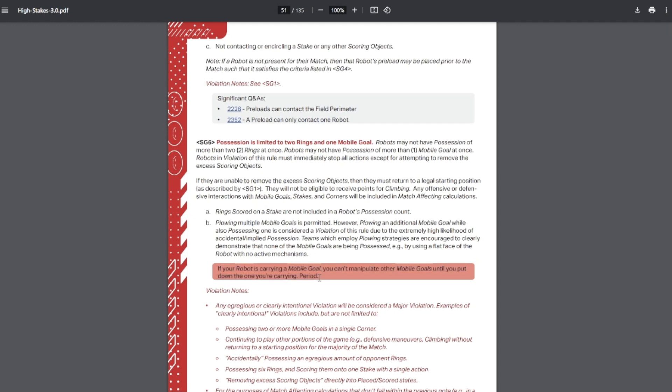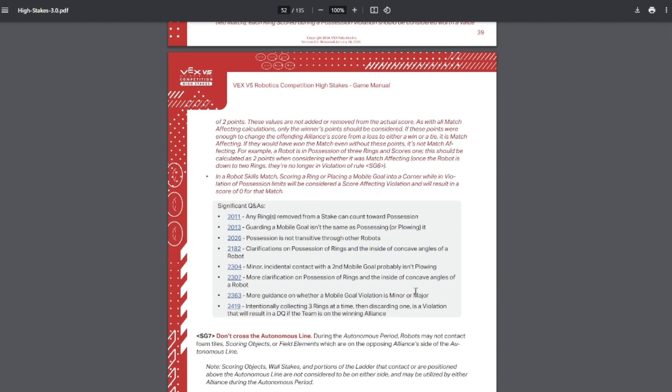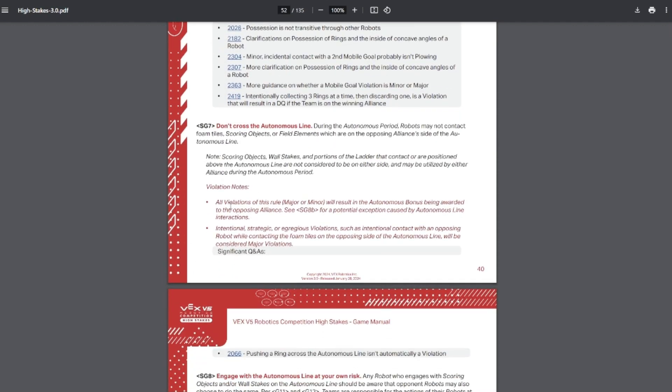Don't shove goals around the field because that can be a cause for a DQ, especially if it's considered, I believe one of the Q and A said, advantageous by the referees. So even if you move it closer to your positive corner, you could potentially be DQ'd for that, even if it's not match affecting and guarding the mobile goal. So sitting in the corner, as long as you're not moving it around, that's not considered possessing or plowing.